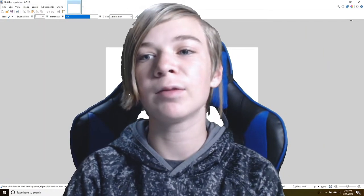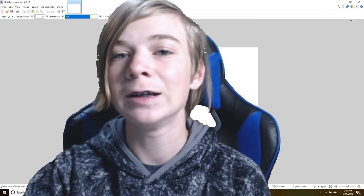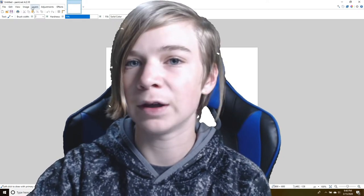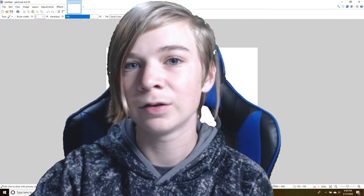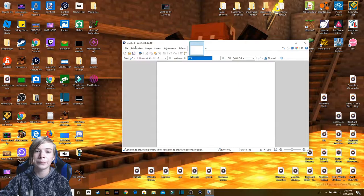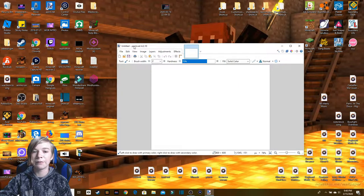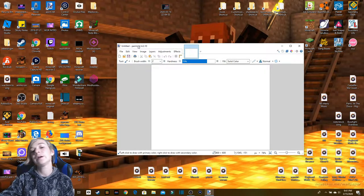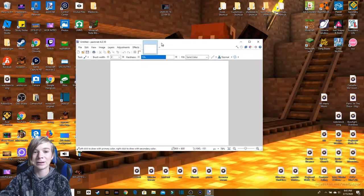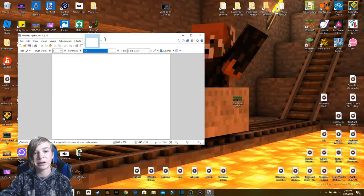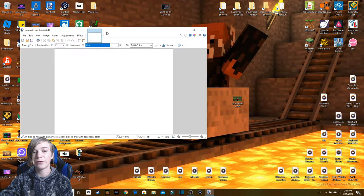Hey guys, welcome back to another video. Today I'm going to be showing you how I make my thumbnails and how you can make your own easily using a little program called paint.net. If you don't have paint.net, I recommend getting it — it's cheap and it's worth it. But if you're using something like Microsoft Paint or Paint 3D, you can probably follow along just fine.